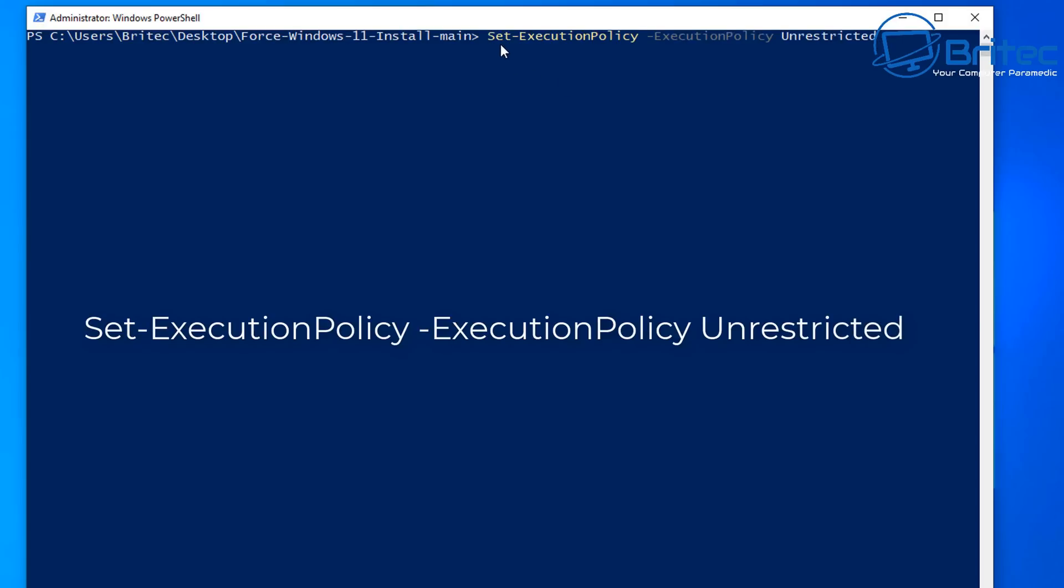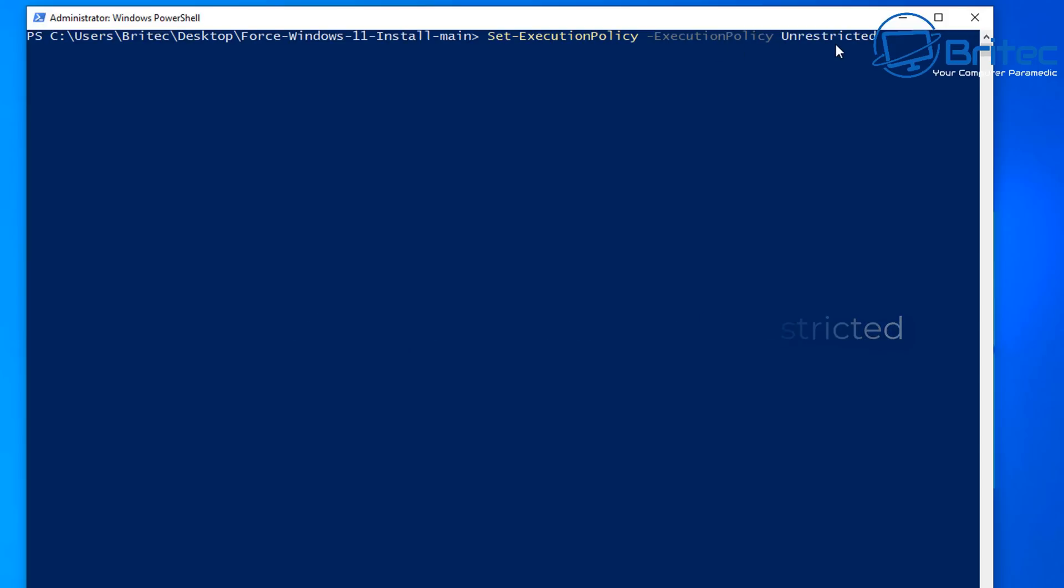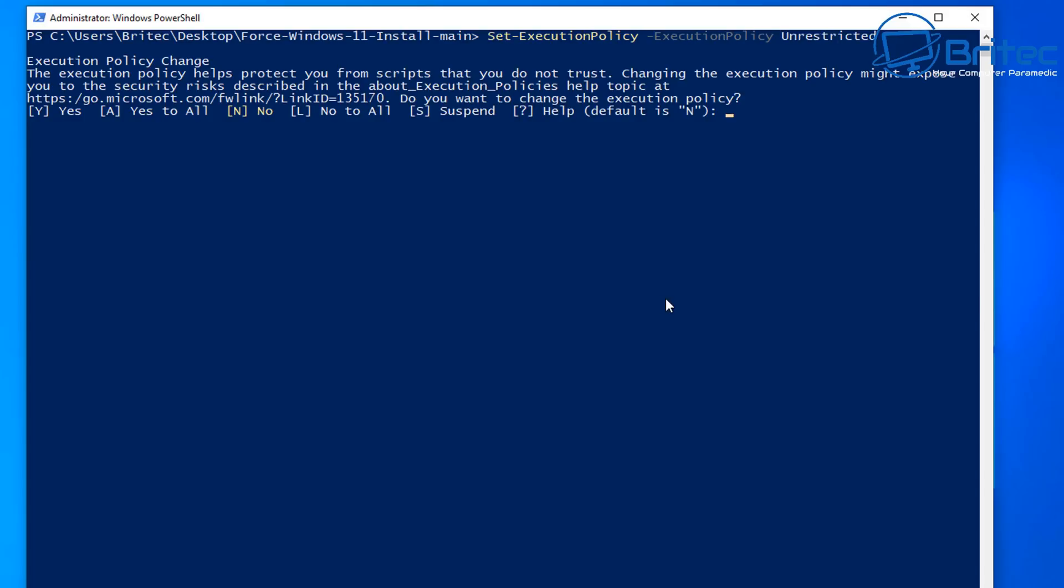It's called execute policy unrestricted and you can restrict it after you've finished if you wish but this is going to allow us to run scripts on this PC. So I'm going to push enter and now we need to type A to say yes for all.